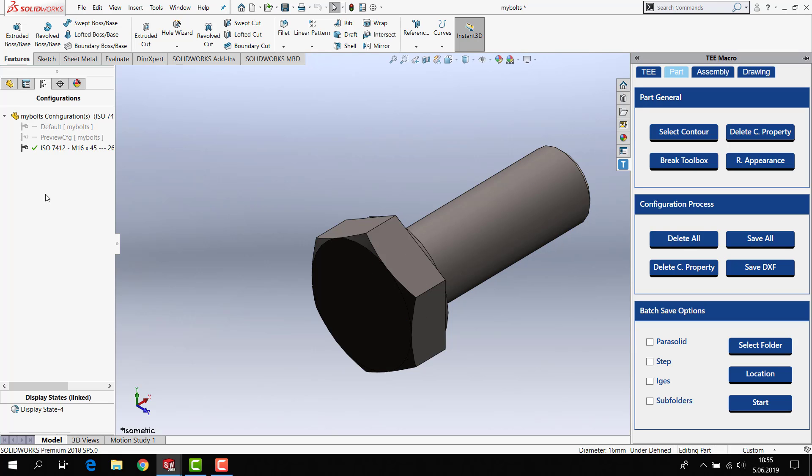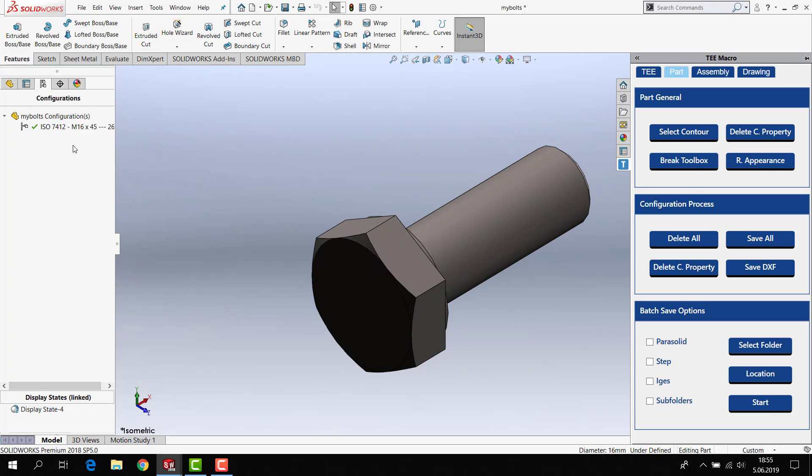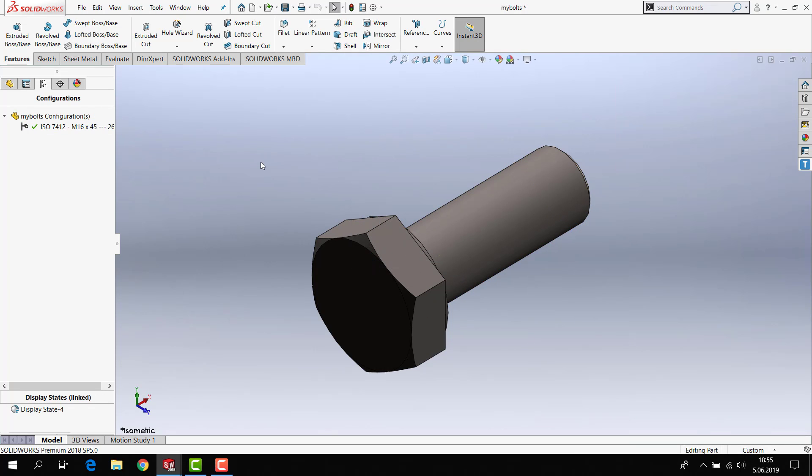Or if you want to delete all configuration, not inactive, you just click delete all and say yes and you will see just only one configuration.